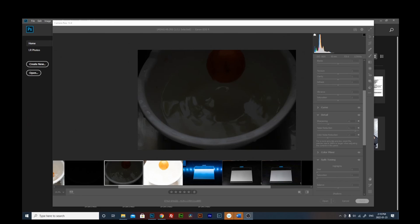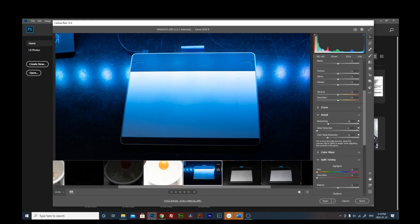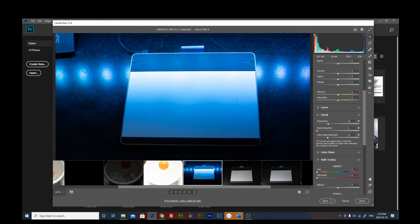This one, my ISO value is at the lowest value, which is 100 on my EOS R, and my shutter speed is 1/3 of a second. I made this 1/3 of a second because I want to compensate with the lower ISO.